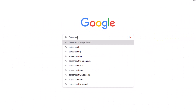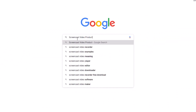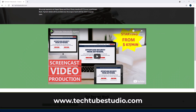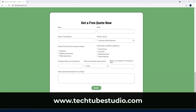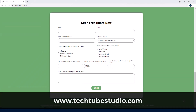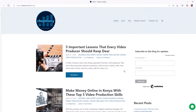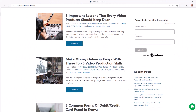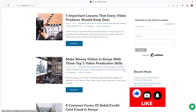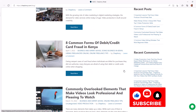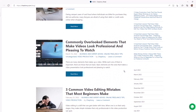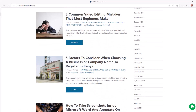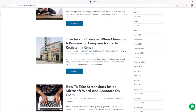Looking for professional screencast video production services? Request a free quote on www.techjobstudio.com. If you're here for the first time, make sure you give this video a thumbs up and subscribe to this YouTube channel. You can also visit my blog at Jeptyoni.com to learn more.